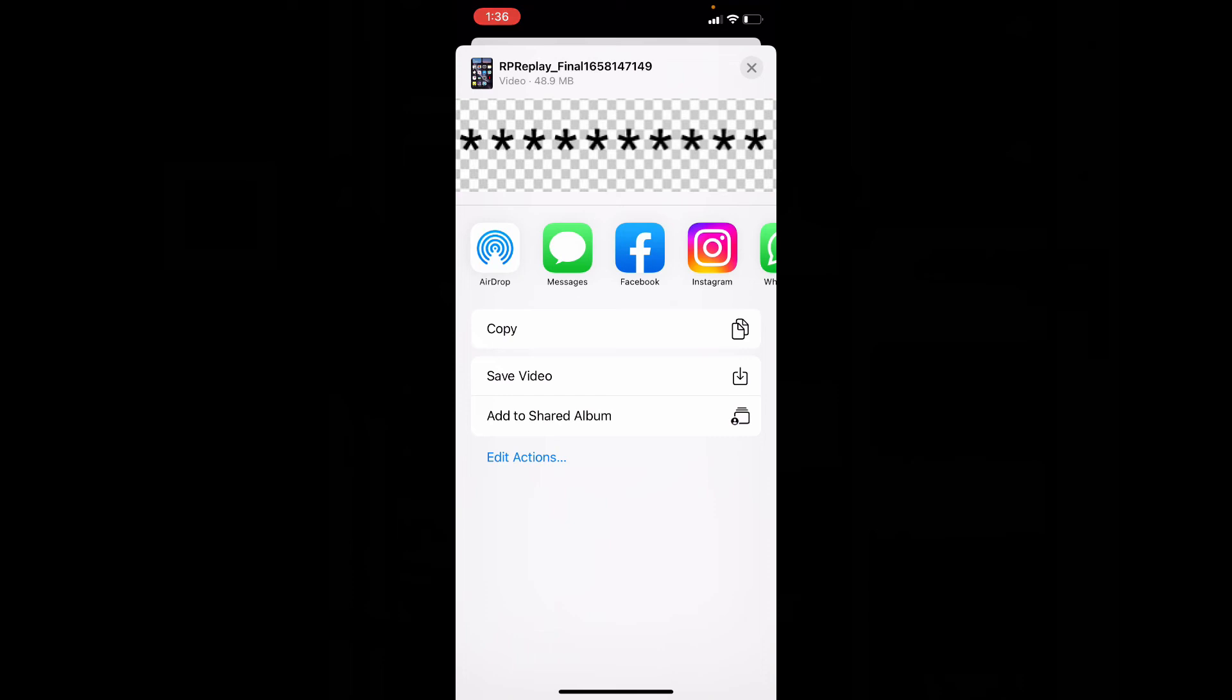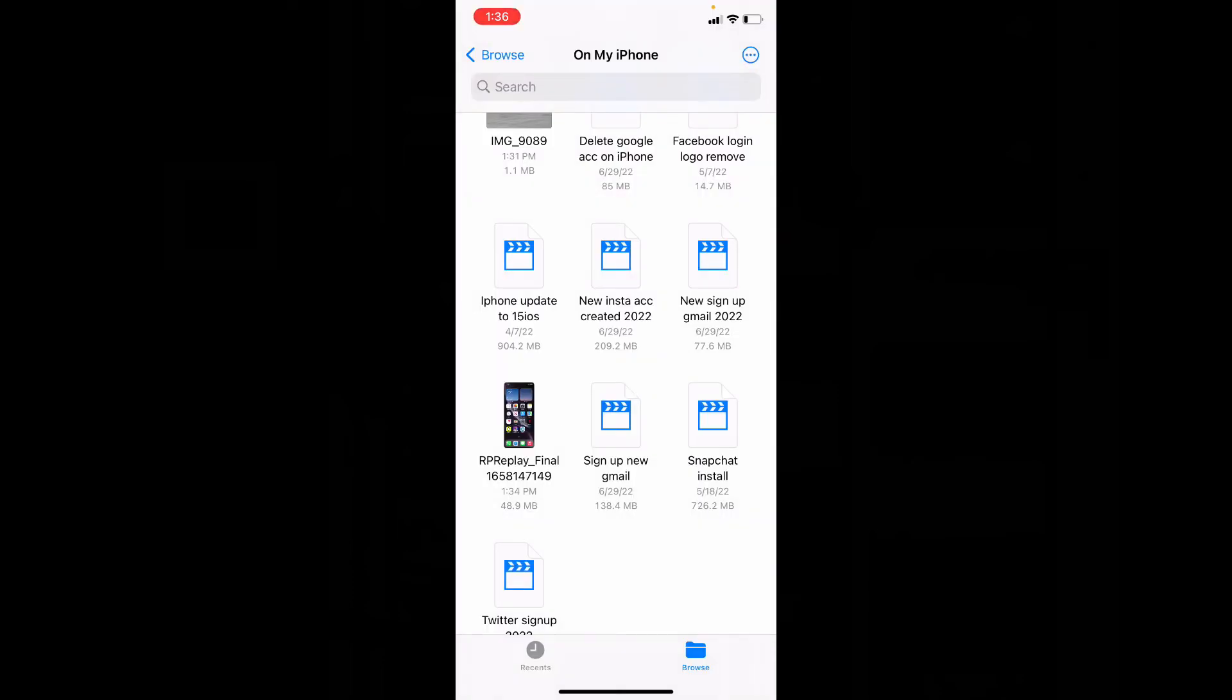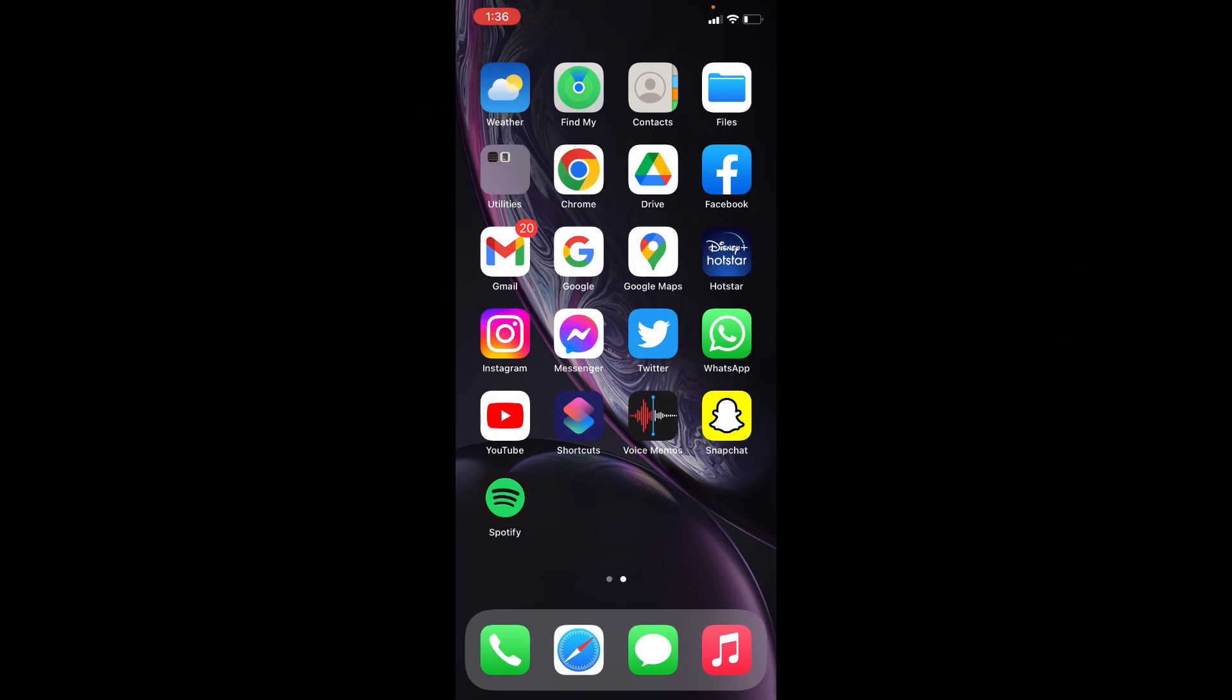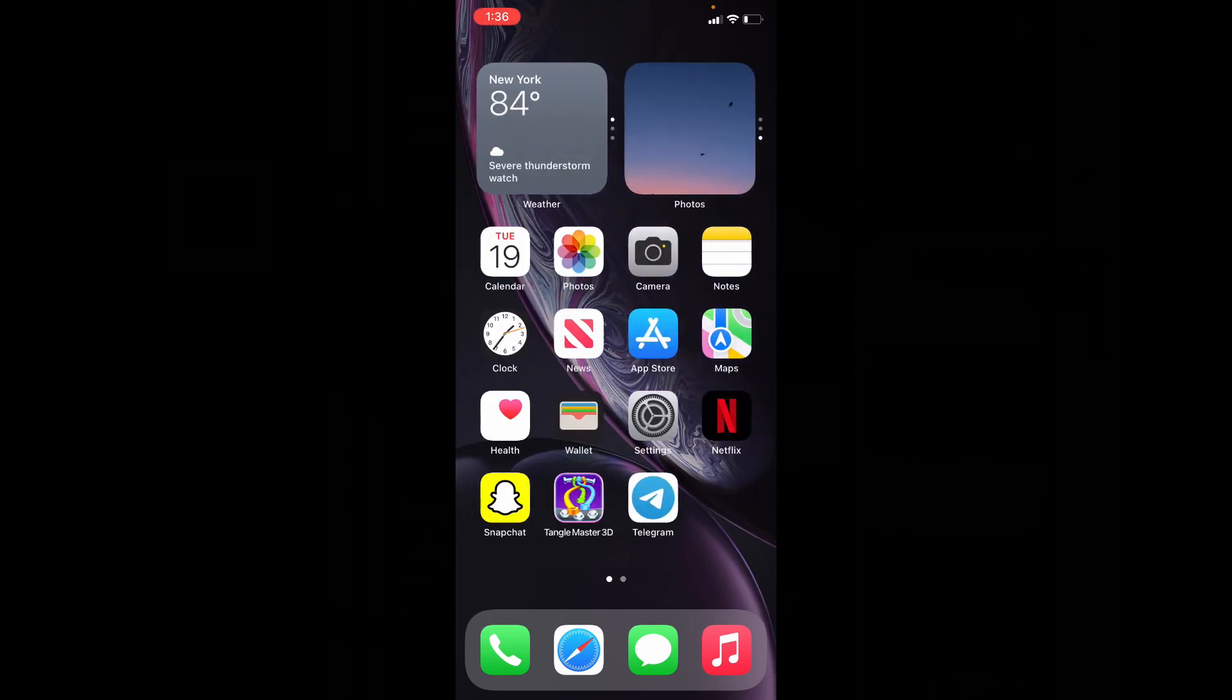Ok, now just tap Save Video. That's it. Let's close this and open Photos app.